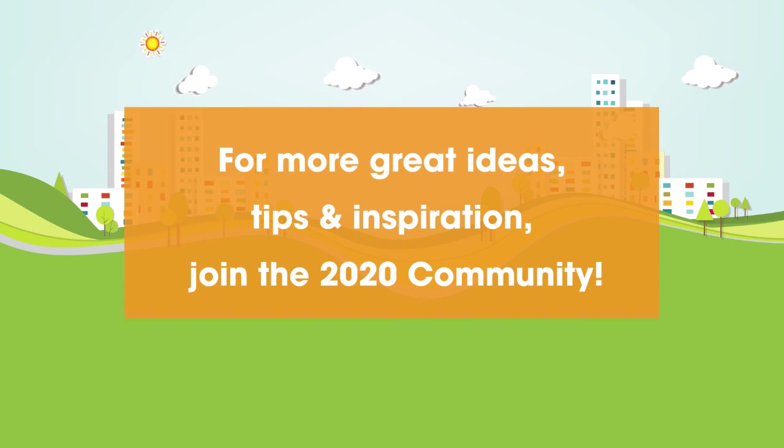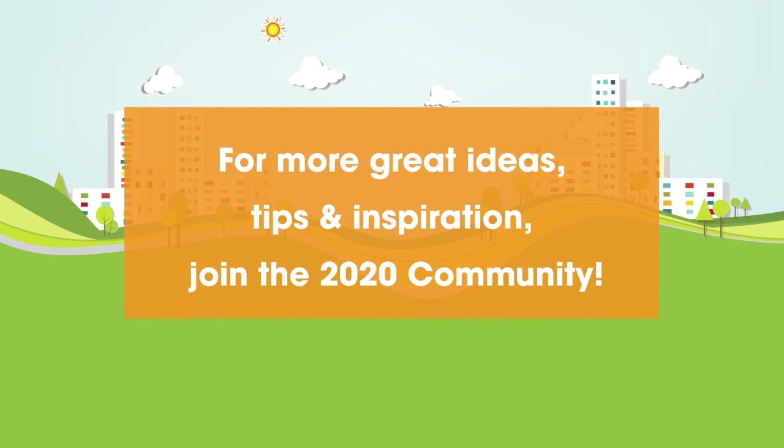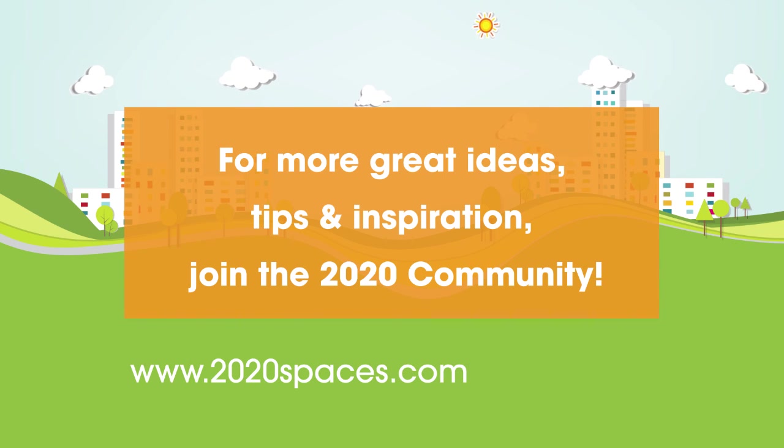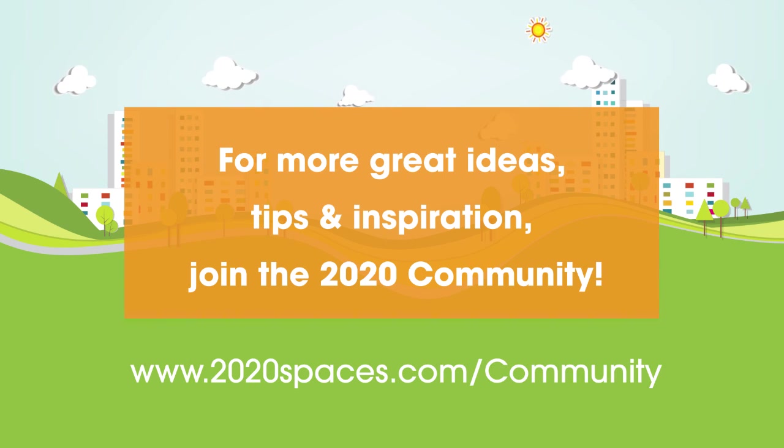For other great ideas, tips, and inspiration, please join us at 2020spaces.com/community. Thank you.